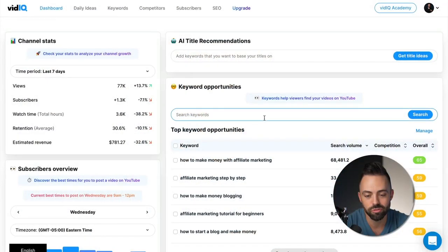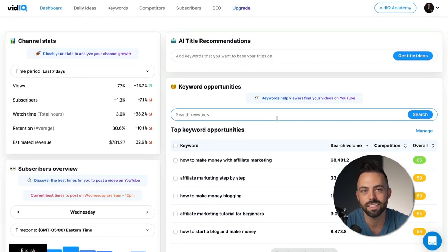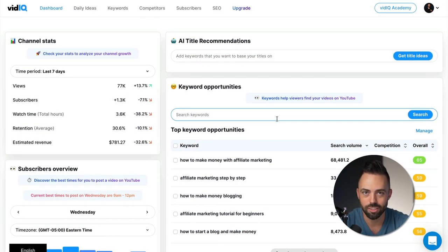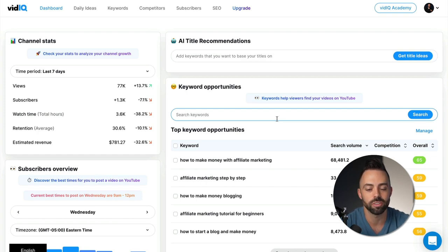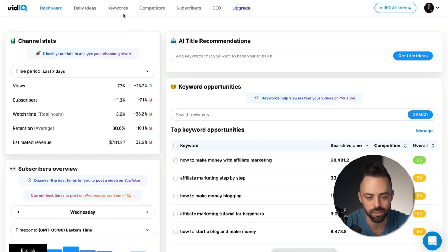We've covered what we use for the blog and sales funnels. Let's talk about YouTube. YouTube is a different strategy that requires a little bit of different software as well. First on the list is vidIQ — it's kind of like the Ahrefs of YouTube. Basically you can do keyword research, find video ideas, and track competitors.